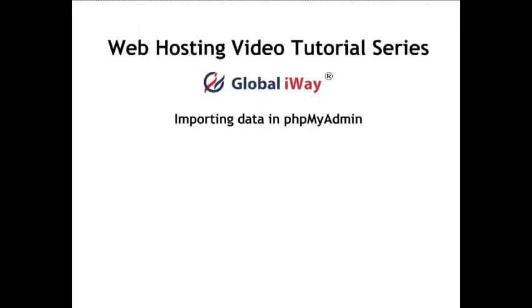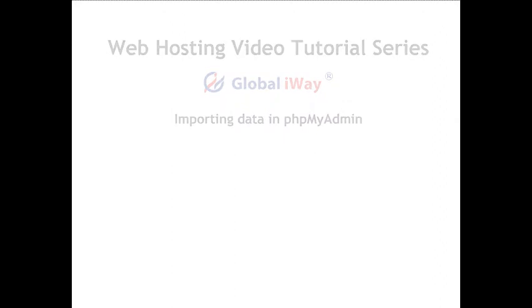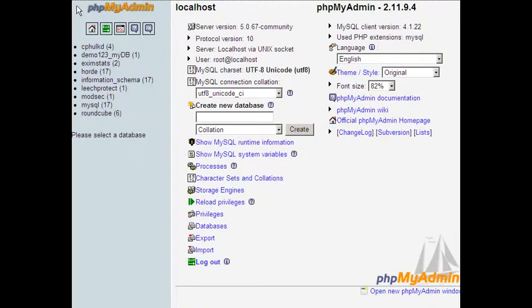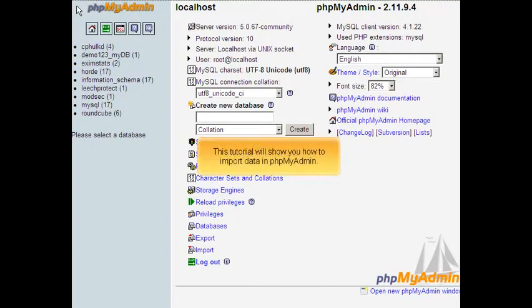This tutorial will show you how to import data in phpMyAdmin.